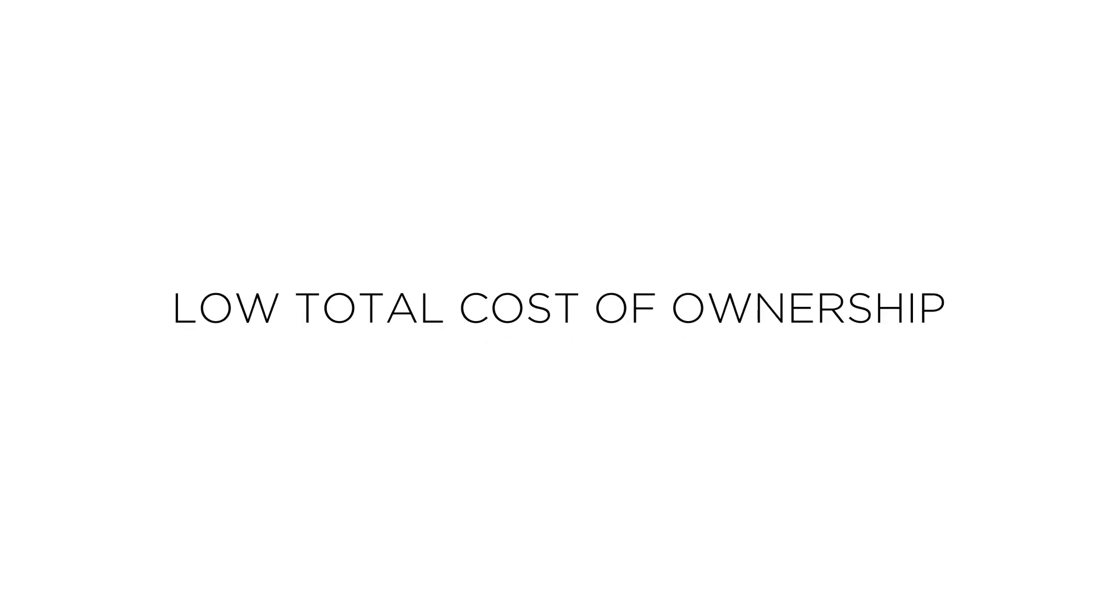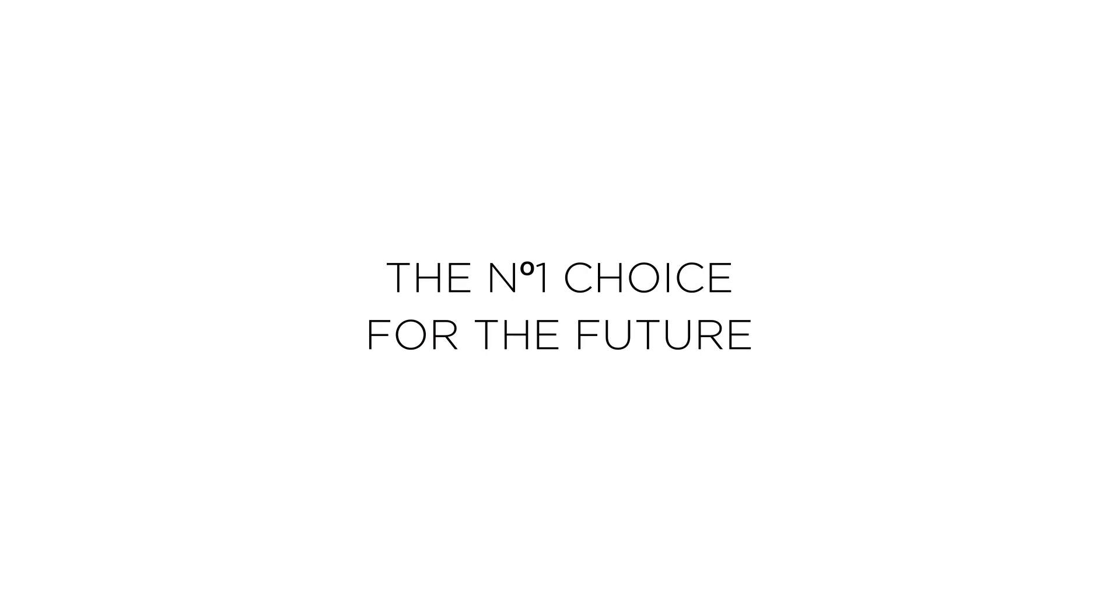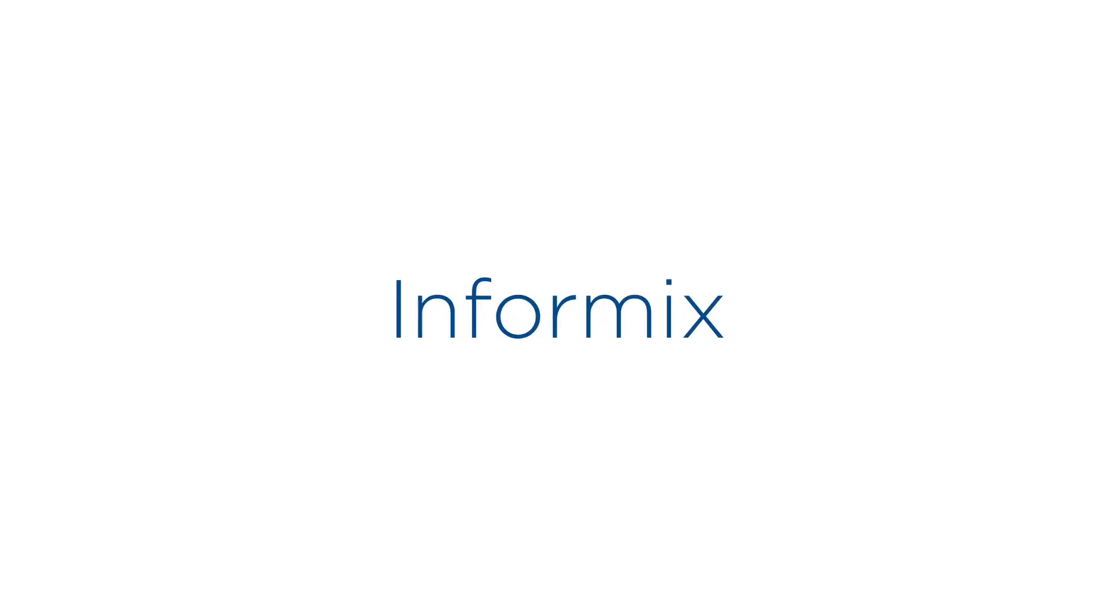Reliability, flexibility, ease of use, and low total cost of ownership make Informix the best-in-class enterprise database available on the market. The number one choice for the future. Experience the power of Informix.